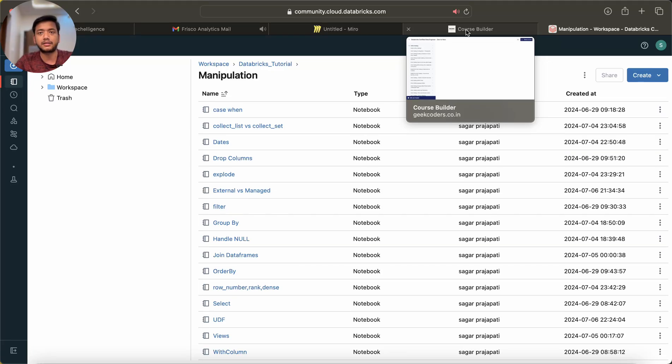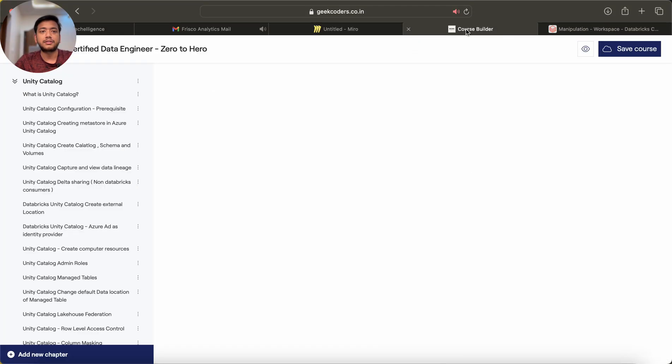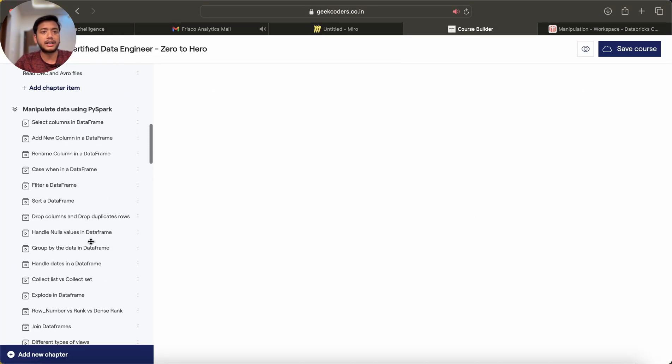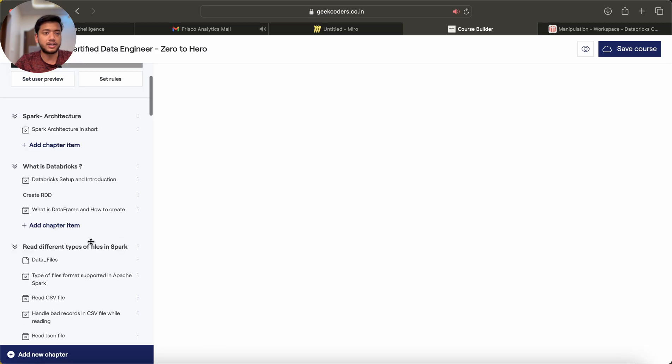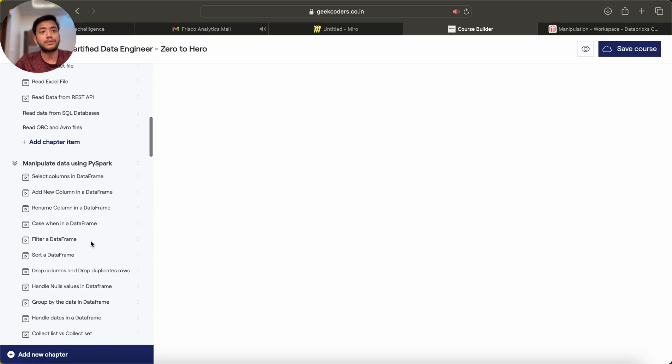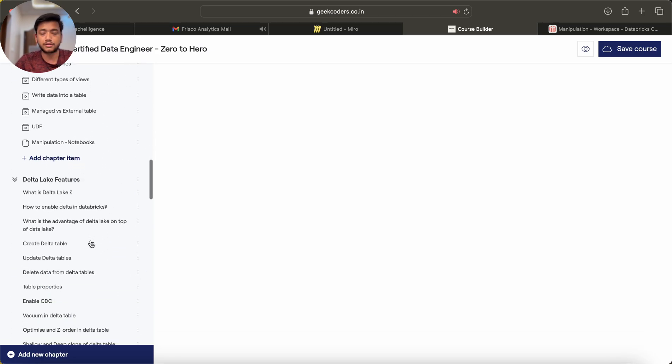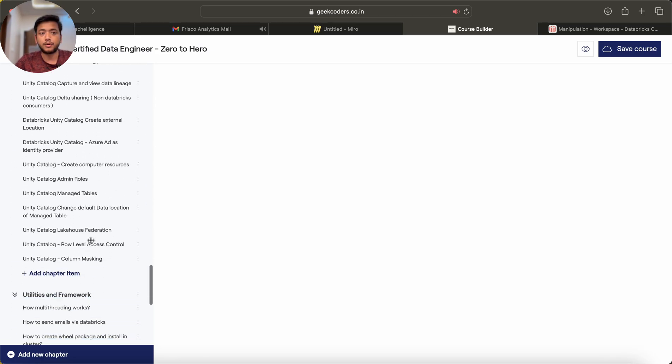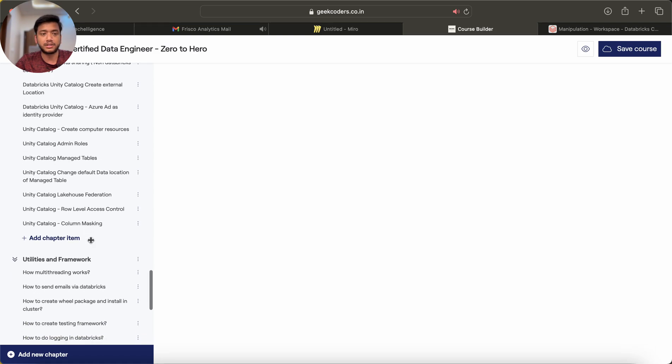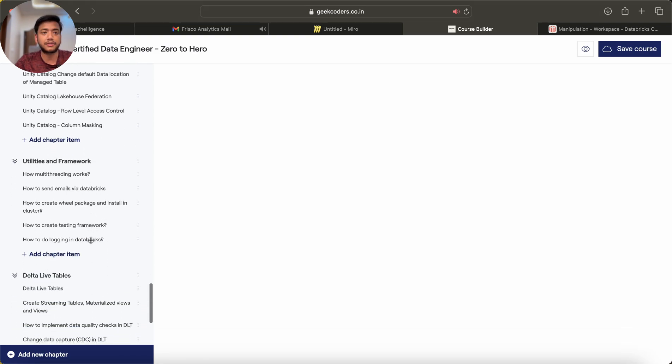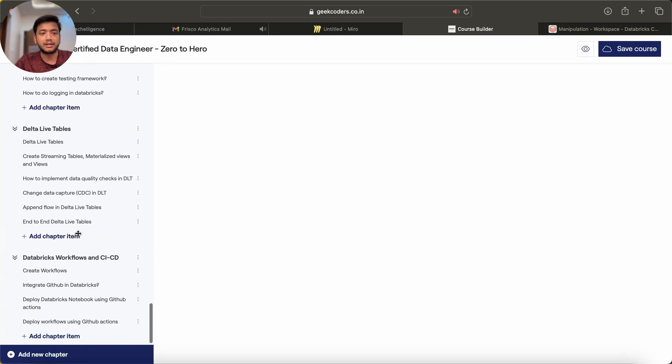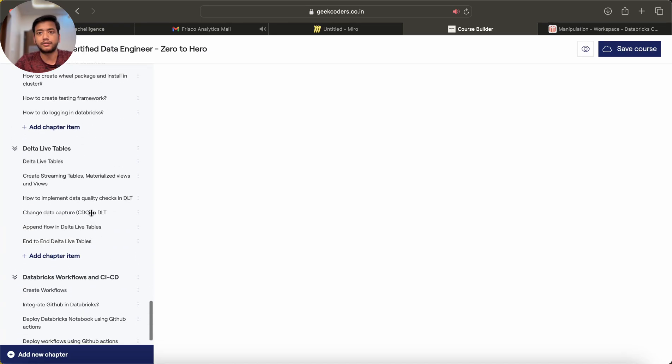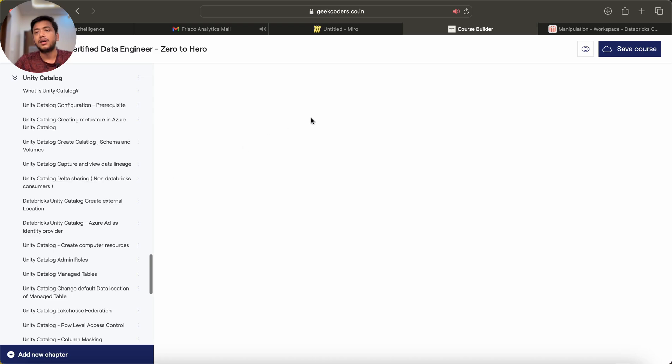This is the course, I hope that you guys are already aware about it. If you want you can enroll in this course if you haven't. Moving forward I will be completing more and more concepts like utility frameworks, Delta Live Tables, GitHub Actions, CI/CD workflow, and other stuff.